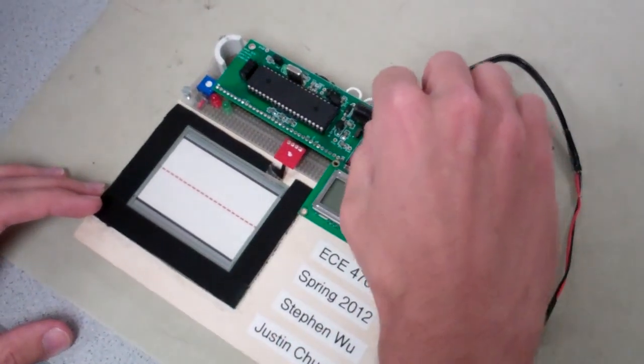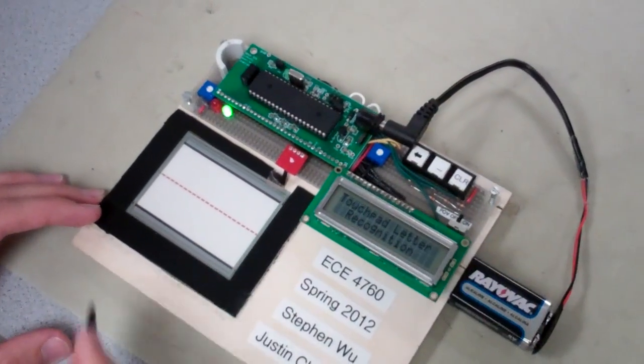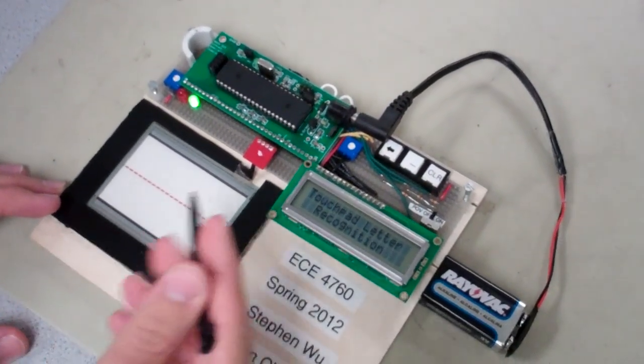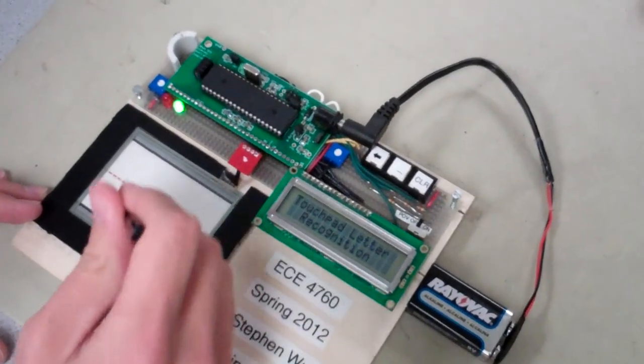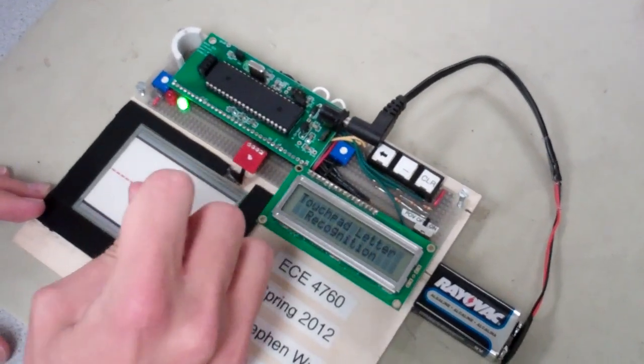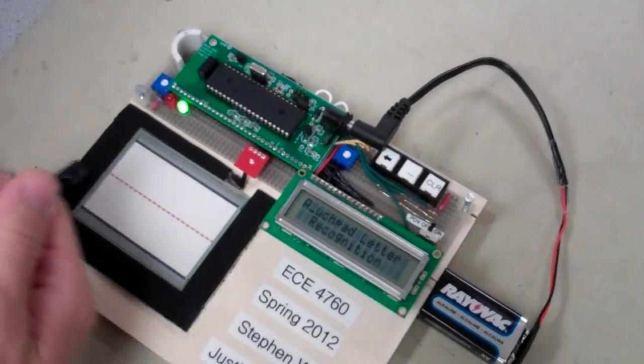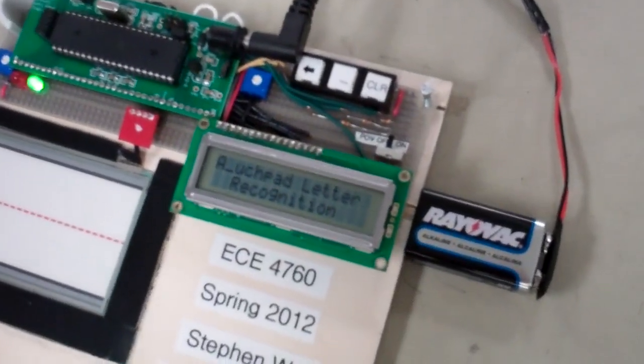I'll show you an example of that. So when the light's green, the samples are being taken, and when the light's red, it's analyzing. So if I draw an A, it's analyzing, collected an A, and then printed out an A on there.